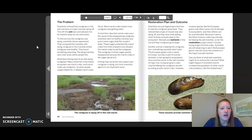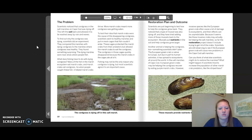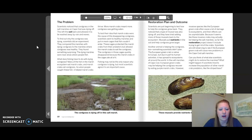To find out why the cord grass was dying, scientists compared marshes with dying cord grass to those where cord grass was healthy. They found something surprising — the dying marshes were near areas where people fish. Many of the fish in the marsh ecosystem eat marsh crabs, and marsh crabs eat cord grass. So when people caught those fish, it helped the marsh crabs thrive. More marsh crabs meant more cord grass was being eaten. Scientists tested this by placing mesh cages in healthy marshes that fish couldn't enter, and the cord grass in those cages quickly disappeared because marsh crabs ate all of it.